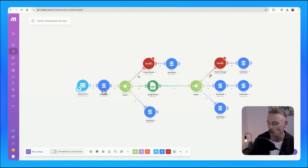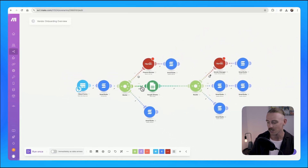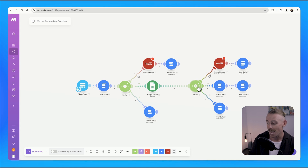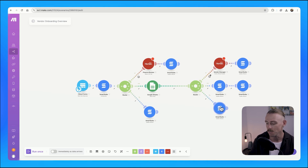Then automation handles the basics. It checks the vendor's credentials against the database, verifies the budget availability, scans for duplicate entries and cleans it up if found.